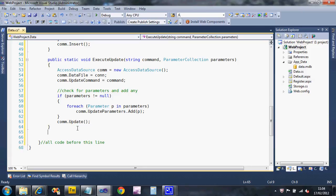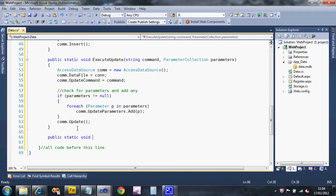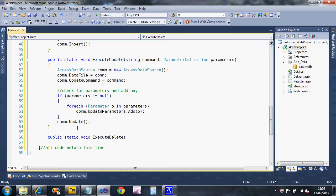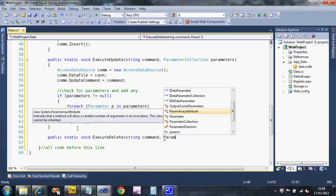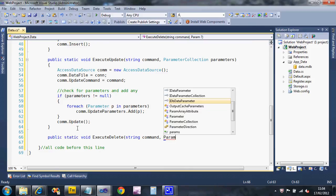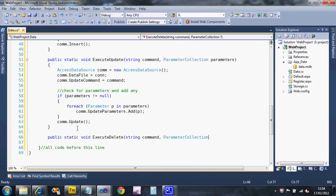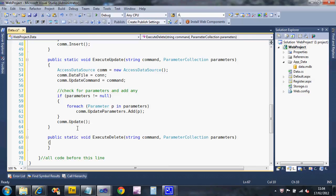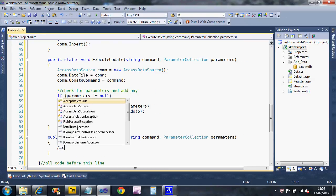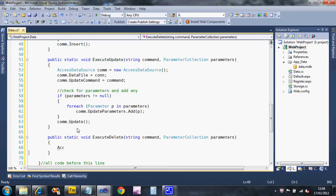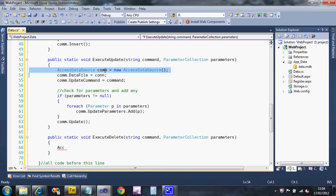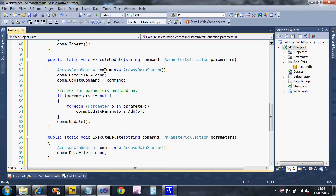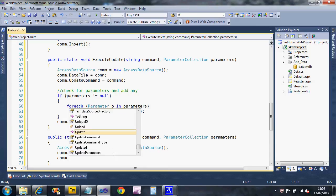I'm going to create one more for delete and that will be the end of this video. Execute delete, string command, parameter collection parameters. We're going to create an access data source and set the delete command.